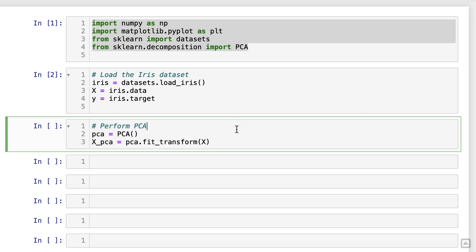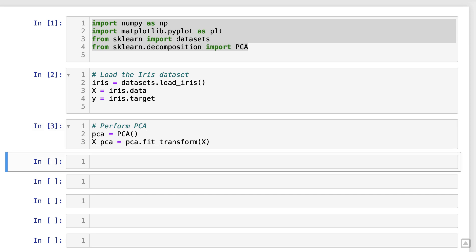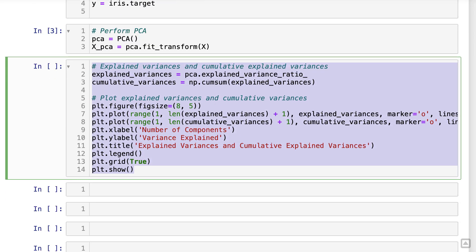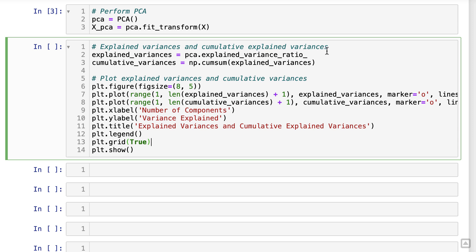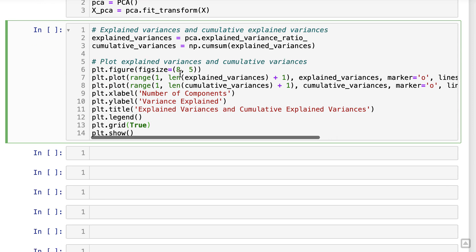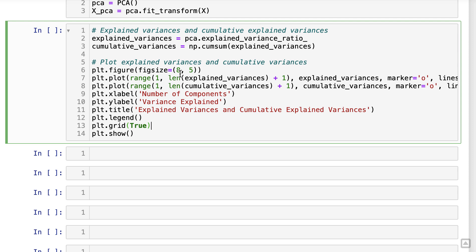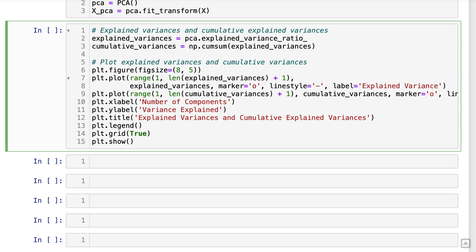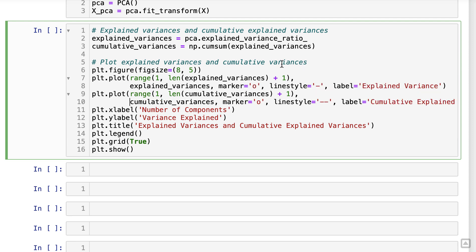Perfect! We have performed PCA on our data set, and the transformed data is stored in the variable X underscore PCA. Now let's explore the explained variances and cumulative explained variances to gain insights into the significance of each principal component.